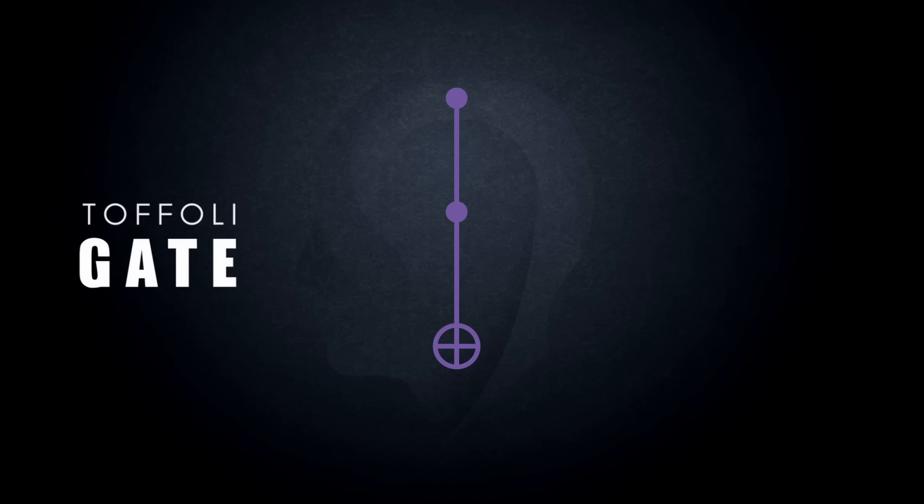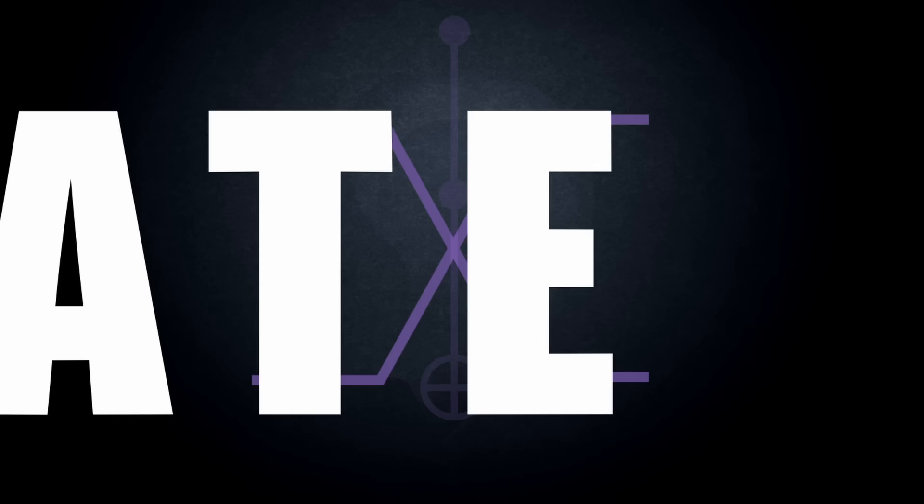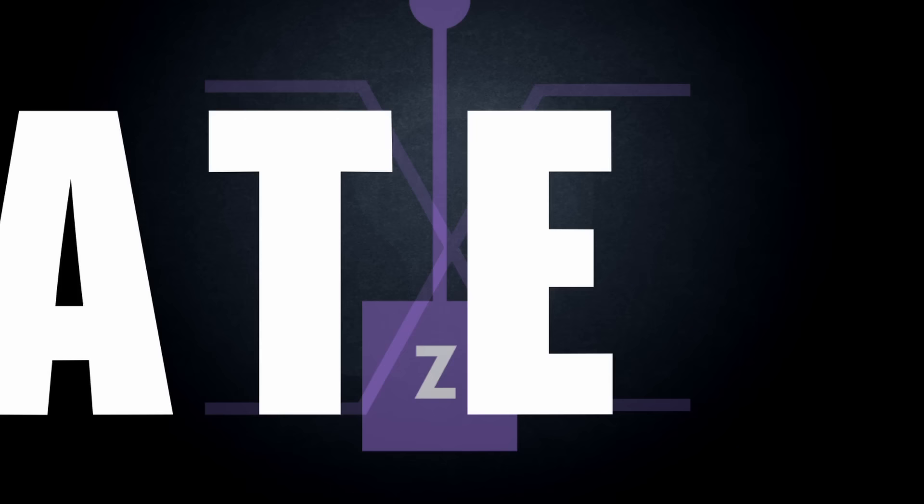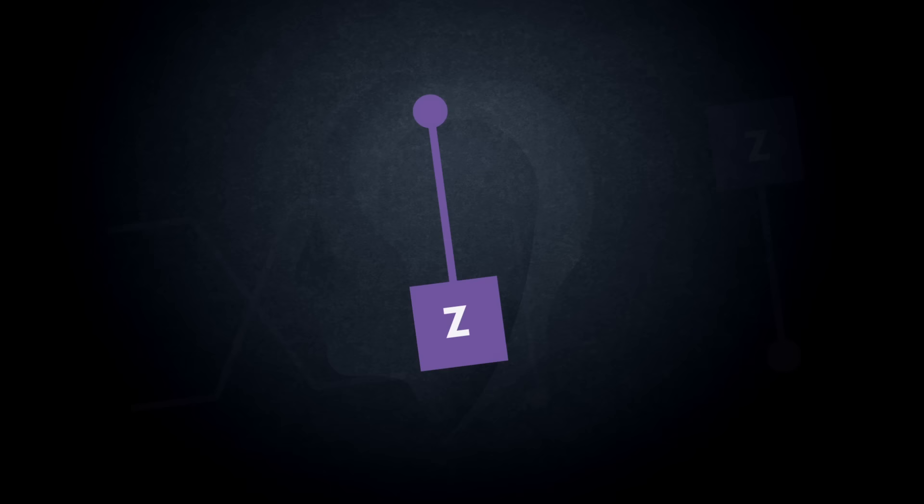CNOT gates are used to create other composite control gates, such as the CCNOT gate or Toffoli gate, which requires two control qubits at a one state to invert the target qubit, the swap gate, which swaps two qubit states, and the CZ gate, which performs a phase flip similar to a R phi gate when the control qubit is at a one state.